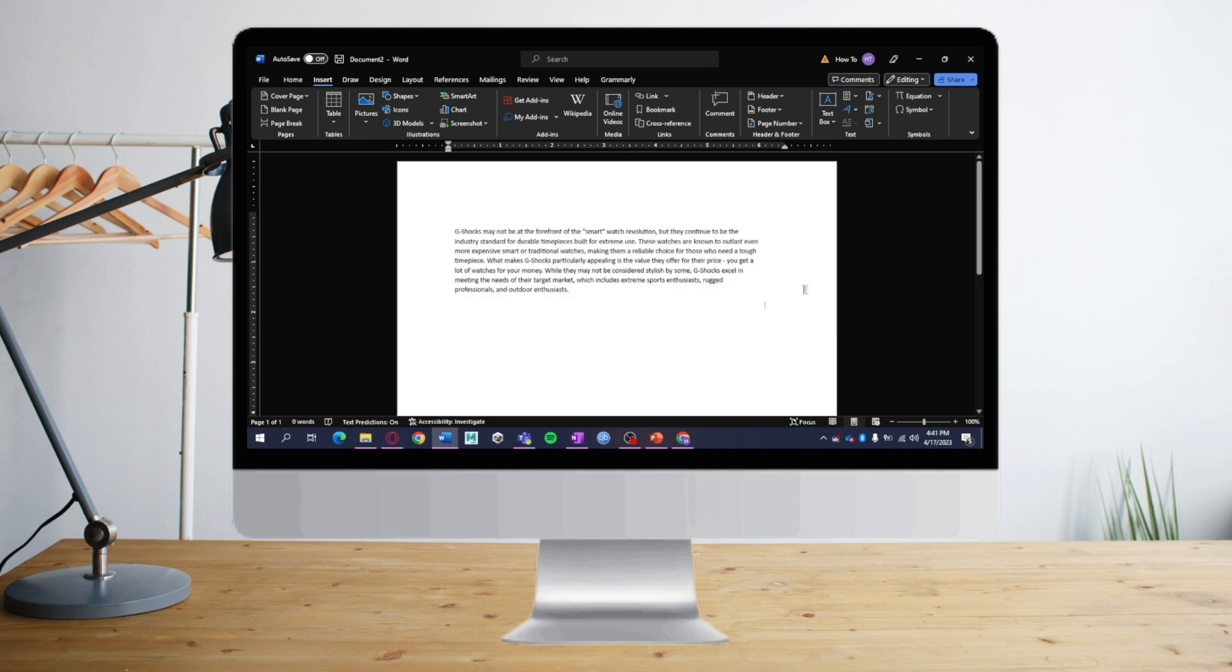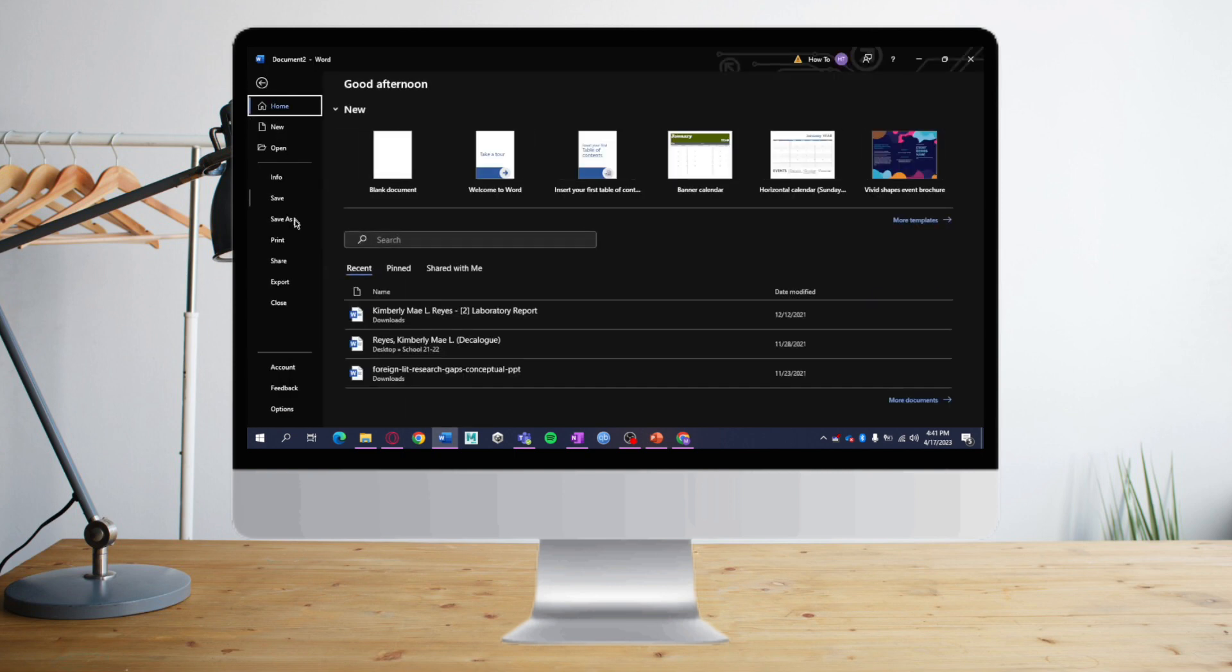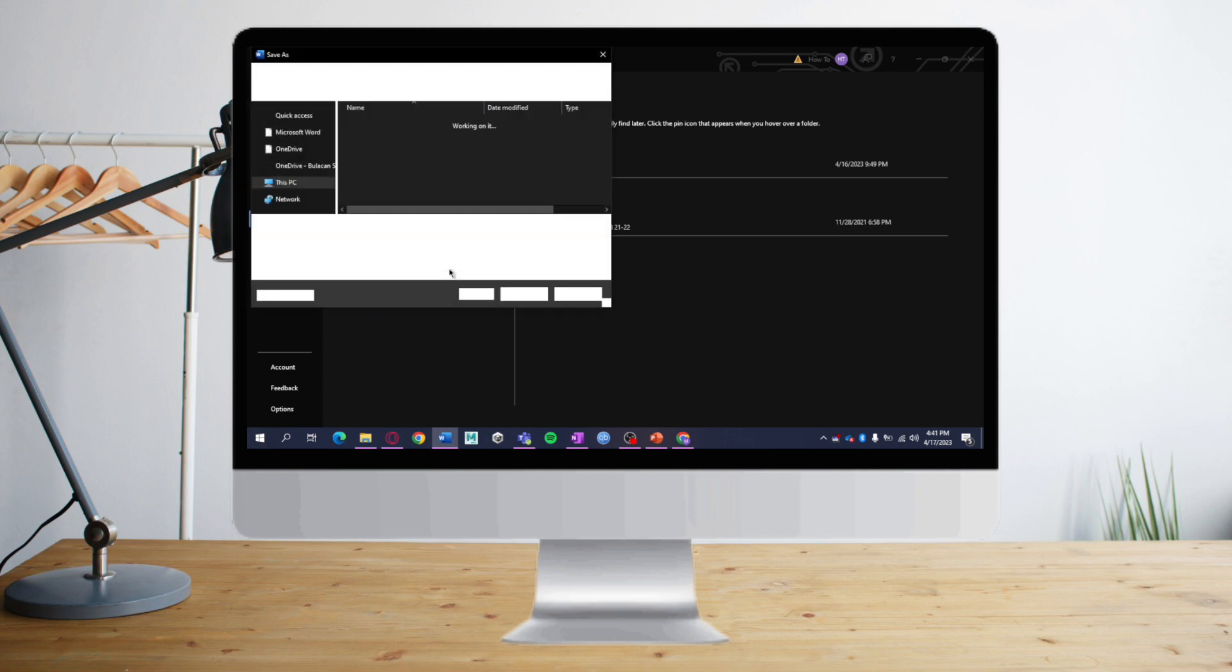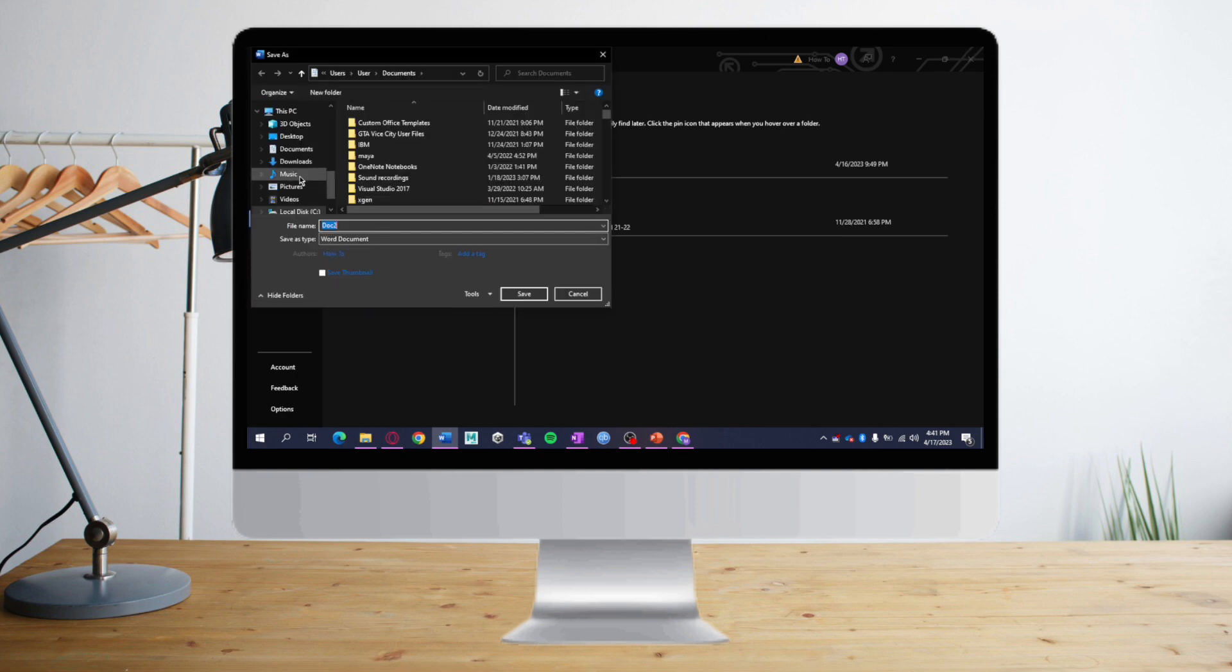PDF, and then we will take advantage of Word's function of editing PDF documents. First, let's convert it to PDF by clicking File, then Save As, and Browse. Let's save it